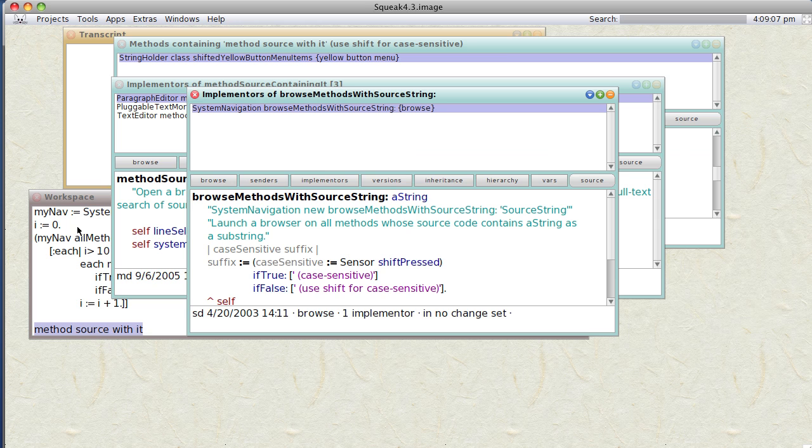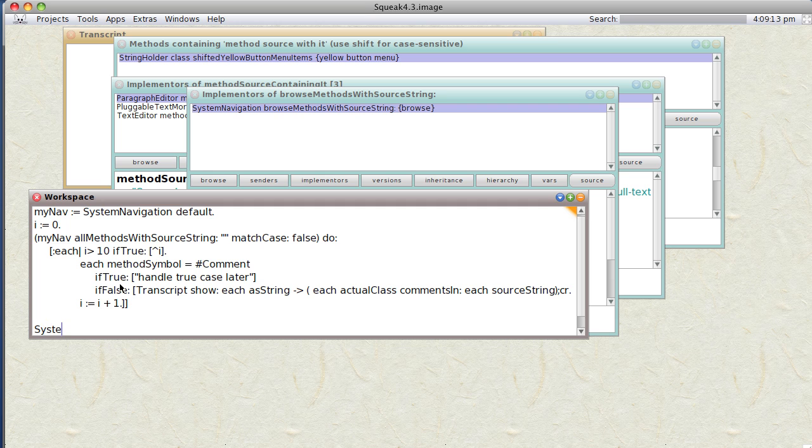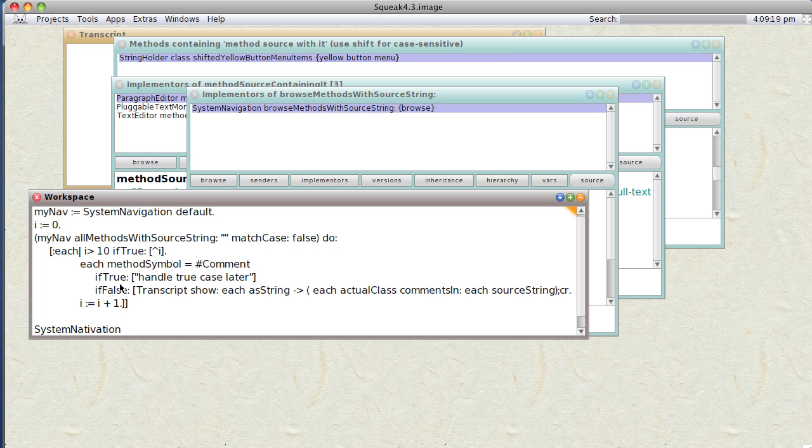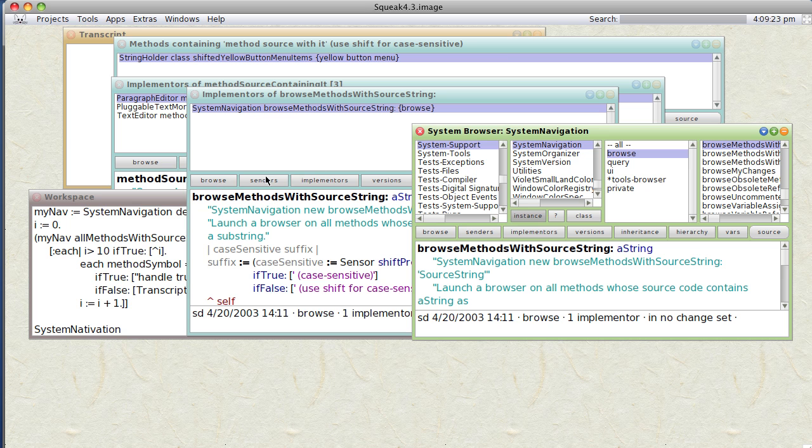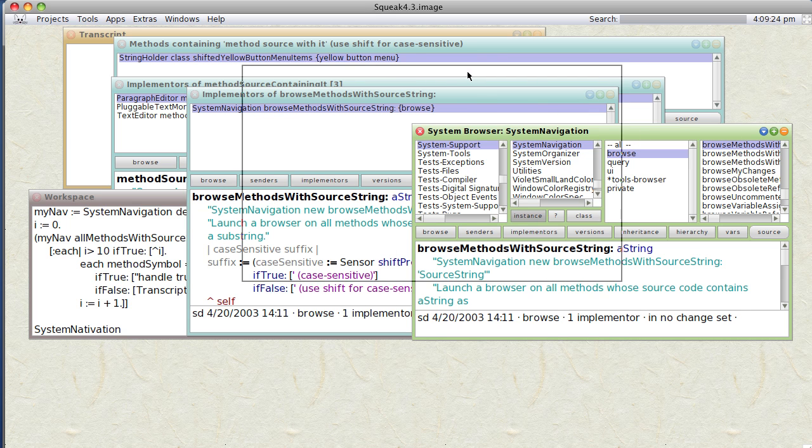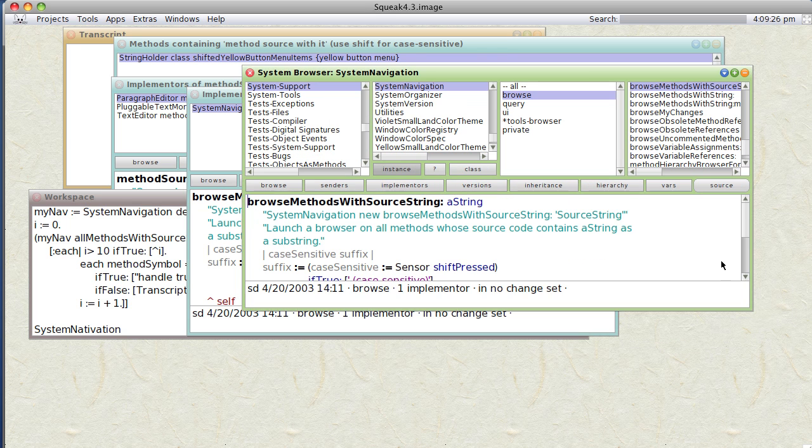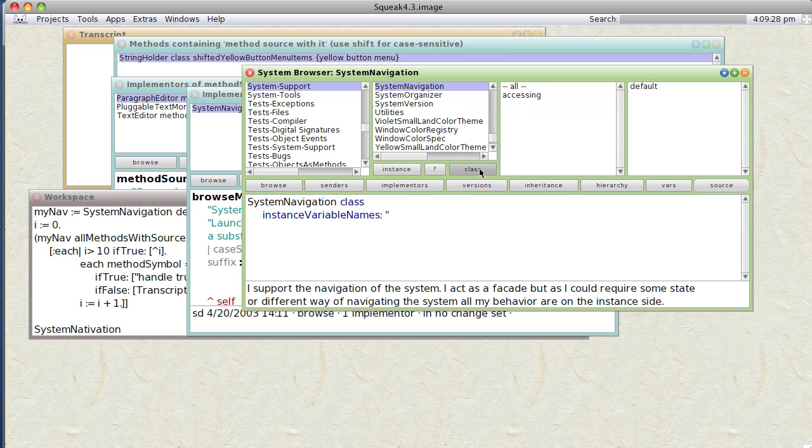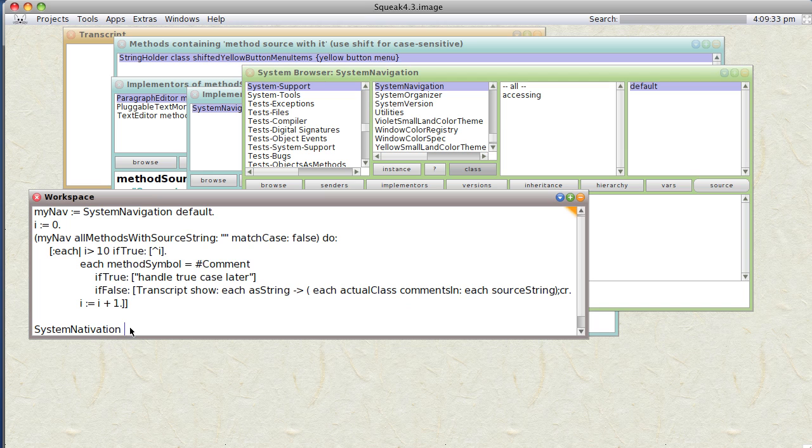SystemNavigation. Well, how do we actually create a new SystemNavigation thingy? Do we open it or what? Oh, there's a default. SystemNavigation default. Okay, so let's try this: SystemNavigation default